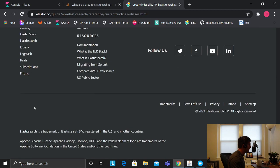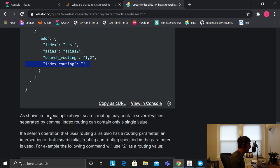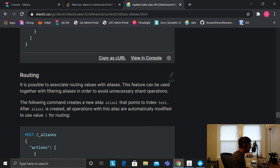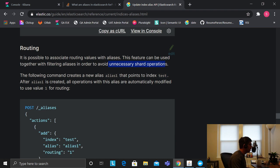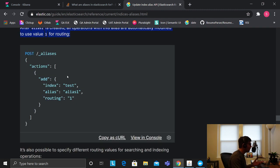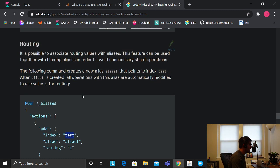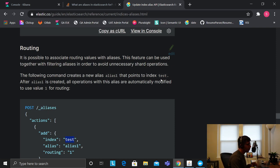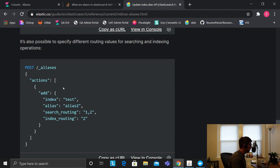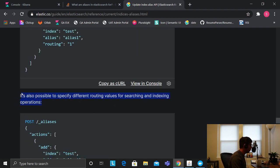The only things I haven't covered are the write index and routing. Routing is pretty self-explanatory from the docs: 'It is possible to associate routing values with an alias. This feature can be used together with filtering aliases in order to avoid unnecessary shard operations.' The docs explain that an alias pointing to index 'test' will automatically use value one for routing. I haven't explored routing in much detail, but that's what aliases are in Elasticsearch.